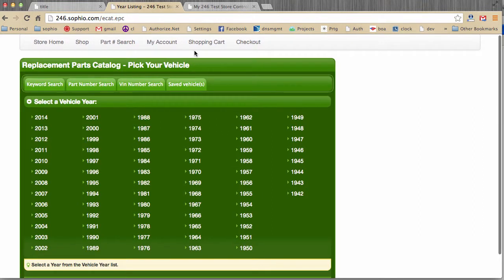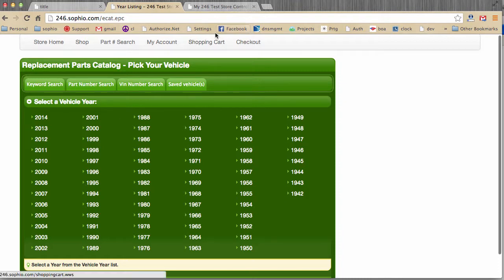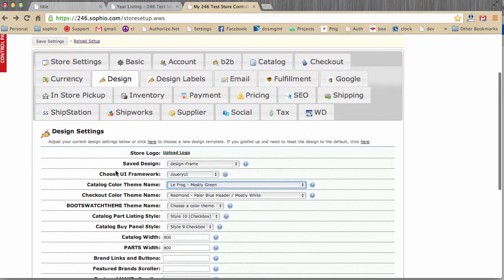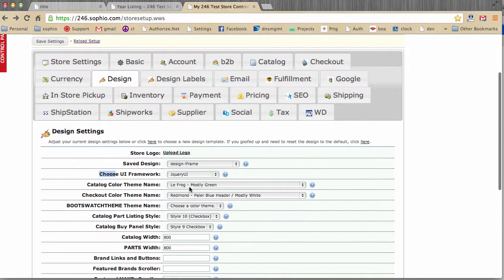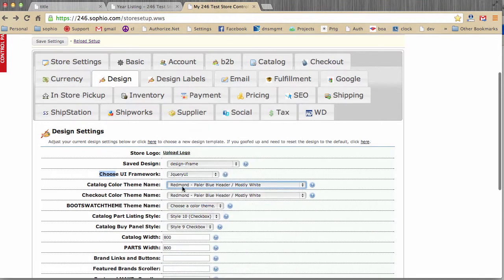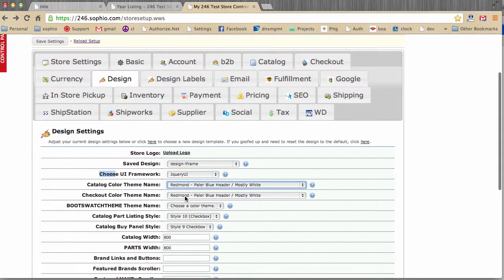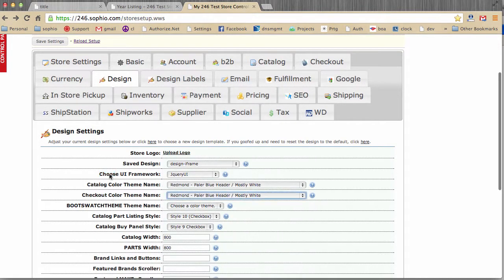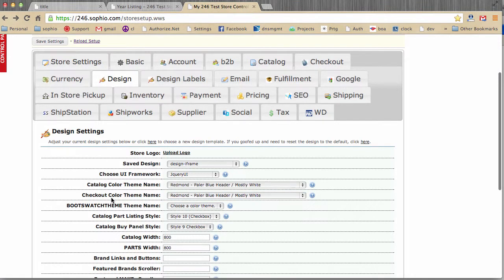So that's the catalog theme. Now, the catalog theme is actually used for the majority of the pages up until checkout. In other words, your shopping cart, your part number search. So that's a very, very important theme to choose. And you can see here, there's about 20 different ones. Now, we also have a checkout color theme. You can see we had them both set to Redmond. In fact, I'm going to put that back to Redmond. But you could change the catalog or the checkout color theme as well. Anytime you make a change, you hit save. And it's a good idea to get into the habit of testing each simple change you make to make sure you didn't break anything.